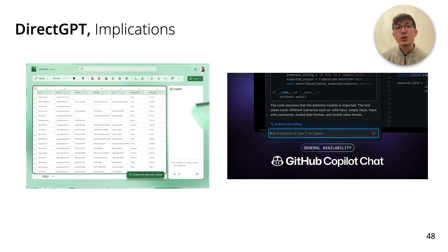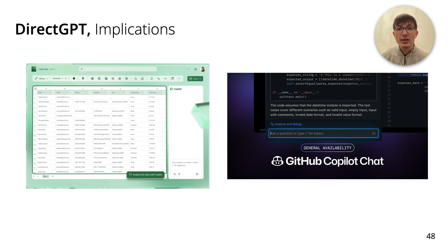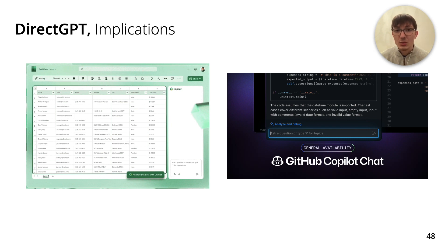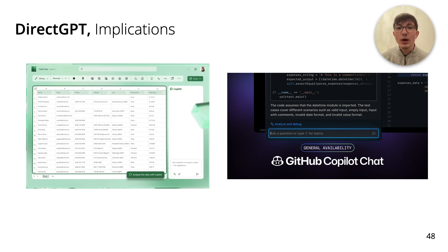In fact, the goal of DirectGPT was to evaluate direct manipulation features and inform how it could help integrate large language models into graphical user interfaces. Currently, there is a race to include large language models into software — for example, Microsoft has been trying to include large language models into Microsoft Office. But most efforts seem to be limited to placing ChatGPT on the side of the application and keeping the chat metaphor. With DirectGPT, we hope to inspire a more seamless integration of large language models.